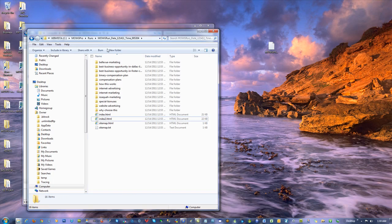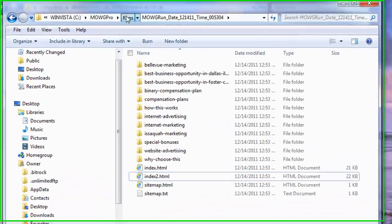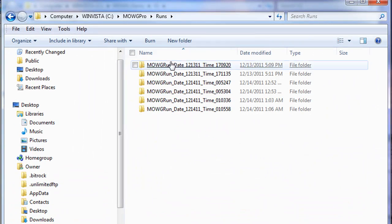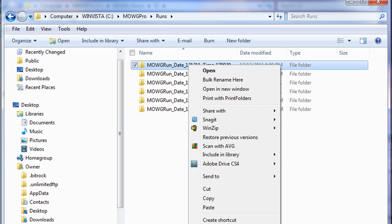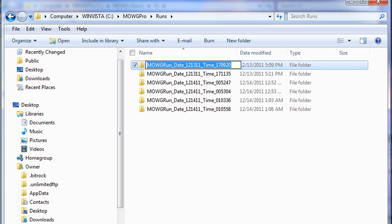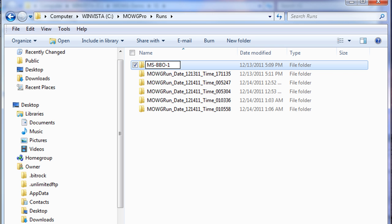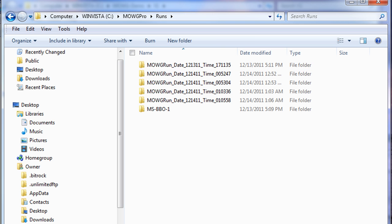And there you go. Really big deal. One other thing. These runs are date timestamp for your ease. If you want, you can always rename them. So, you can just say, like, you know, Moji Samples and whatever we call that. Best Business Opportunity Run 1. How's that?